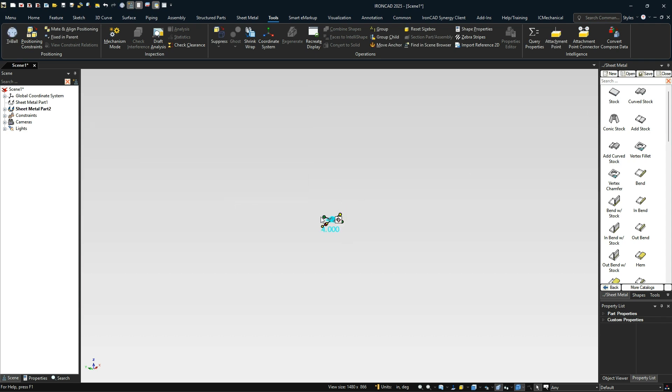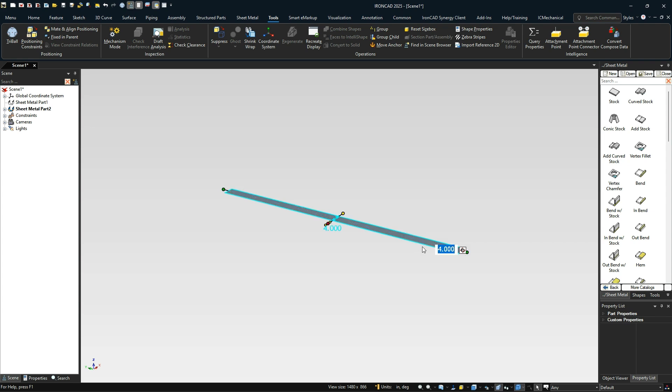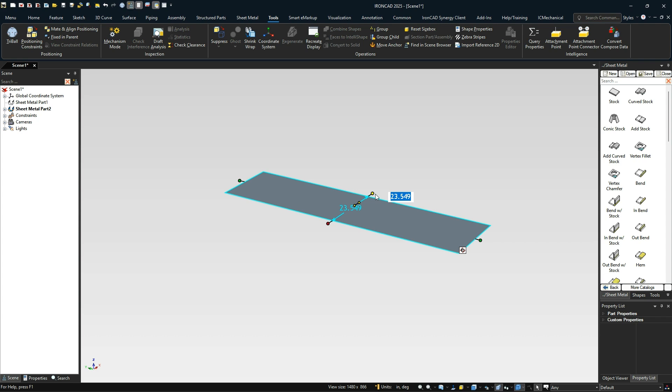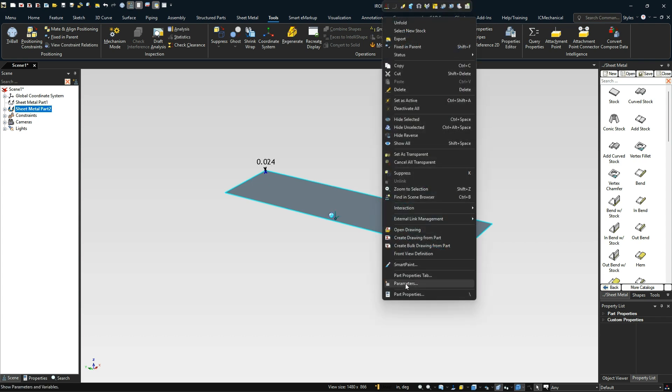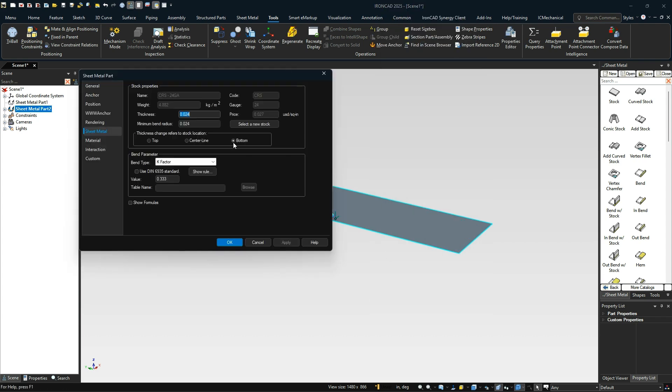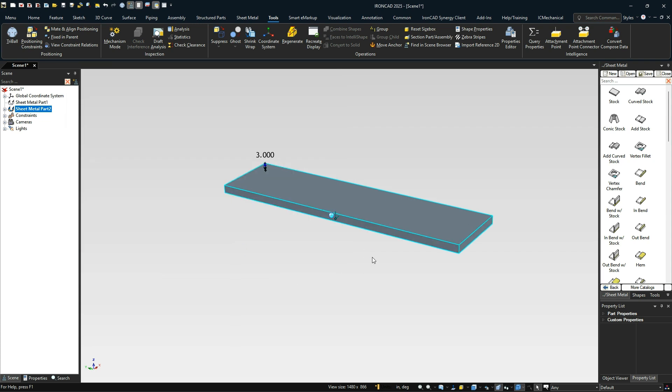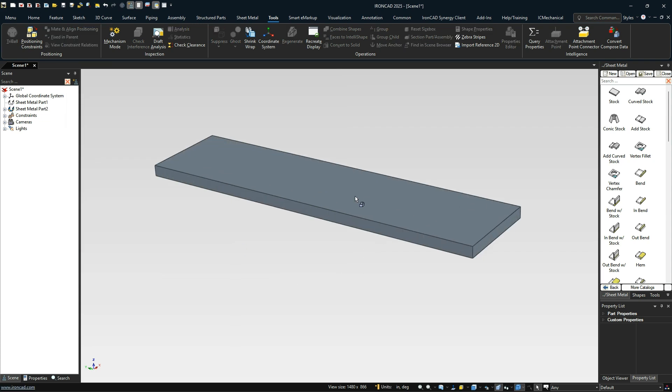Just for our cases, we're going to make this 100 millimeters to start off with, and let's set it to 25. We're going to set this to say a 3 millimeter thickness, 3 millimeter bend in there as well.